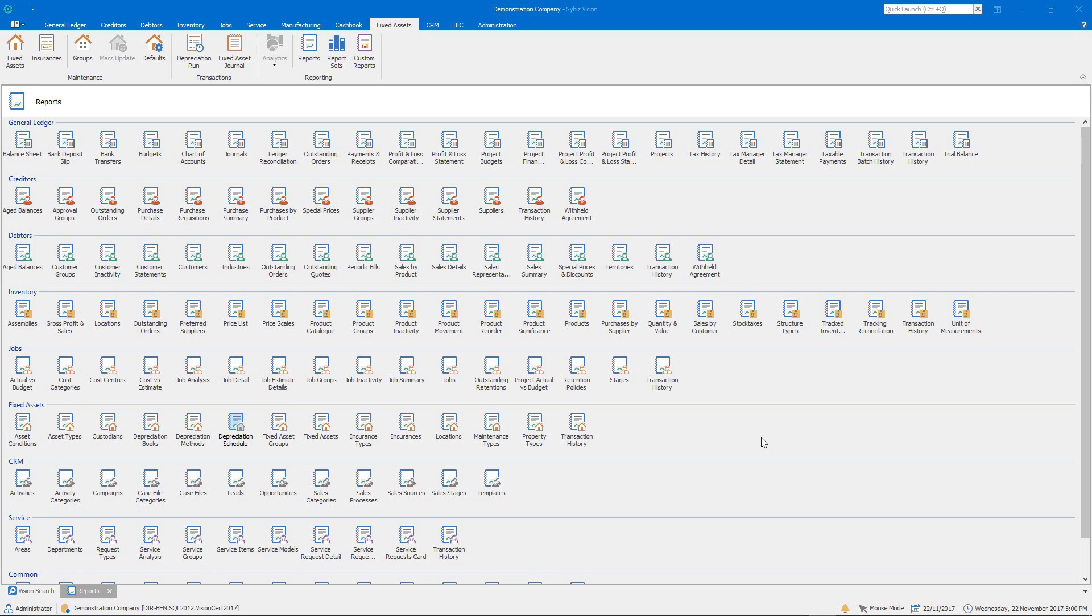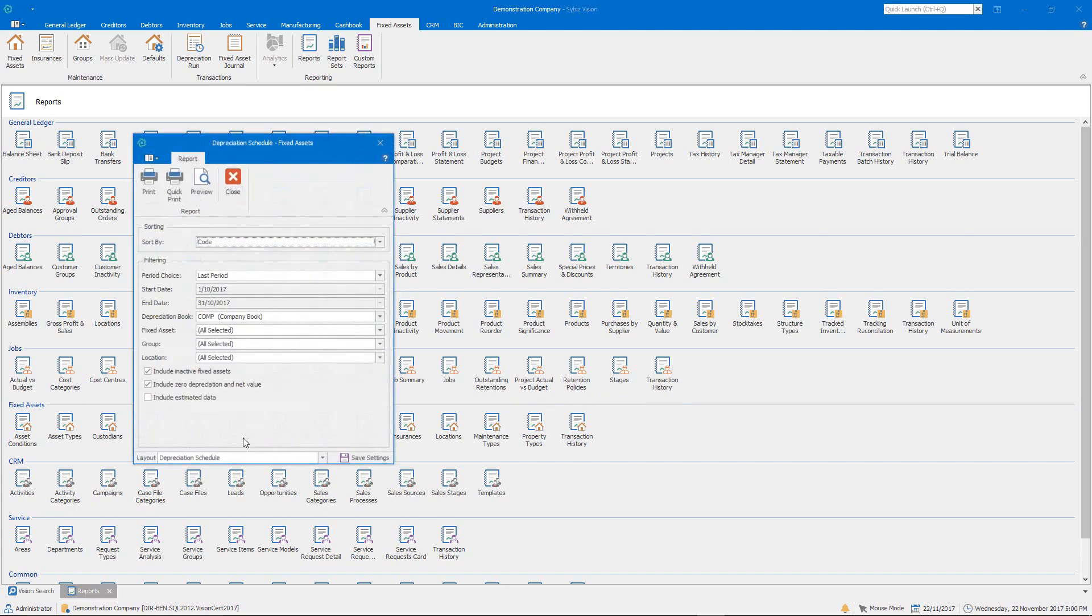Hello, in this video I'm going to be talking about the Depreciation Schedule report in Cybiz Vision Fixed Assets. Now there's a few things just to know in terms of running the Depreciation Schedule, in terms of what the options mean.